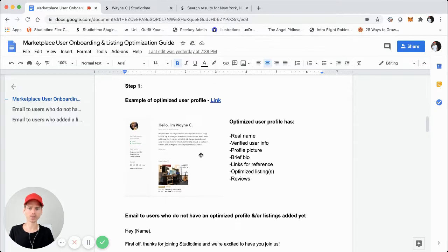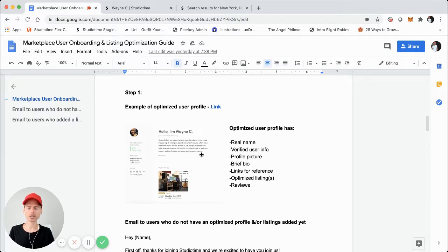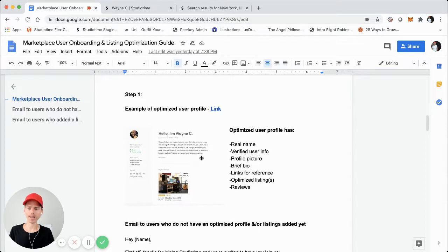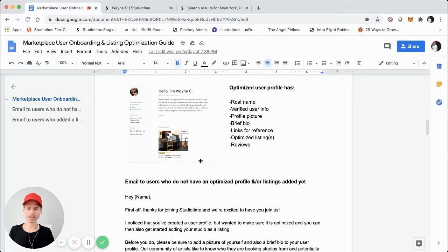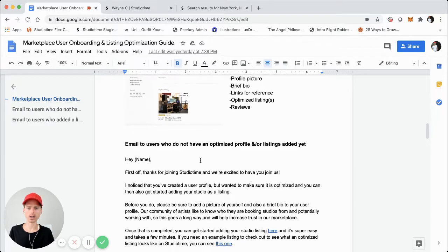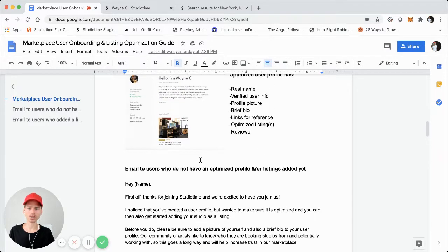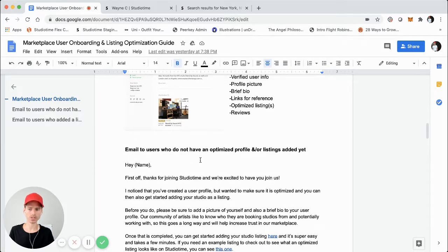This is just an example of what an optimized user profile has. Best case scenario, a user has all this information — but realistically they probably won't. So what do you do as an online marketplace? What I suggest is sending them an email personally, using your email as the founder of the company.